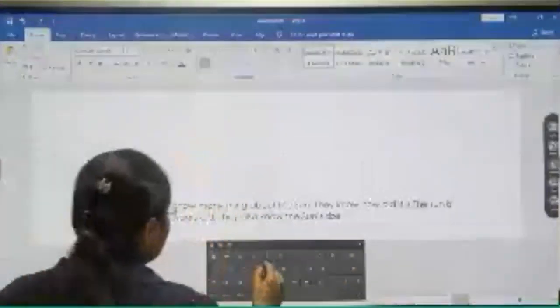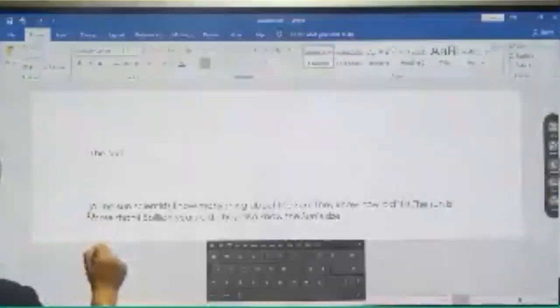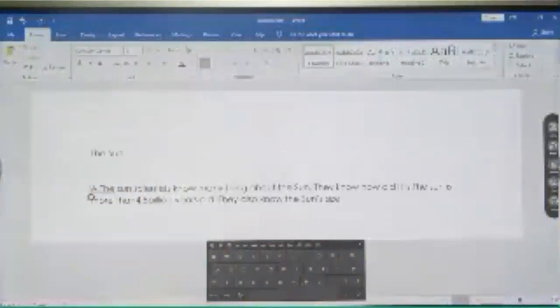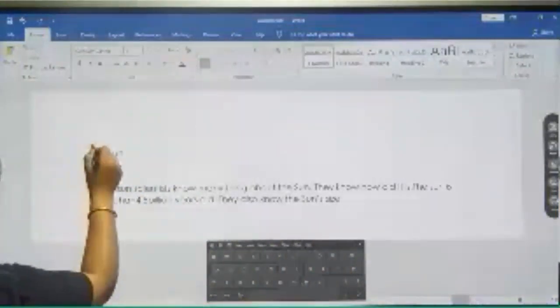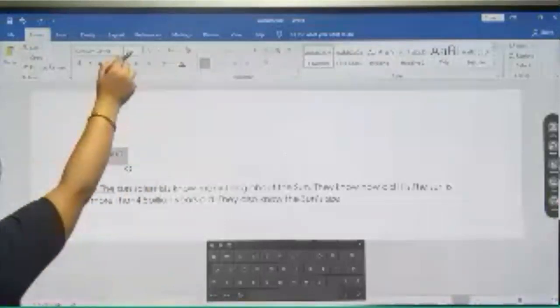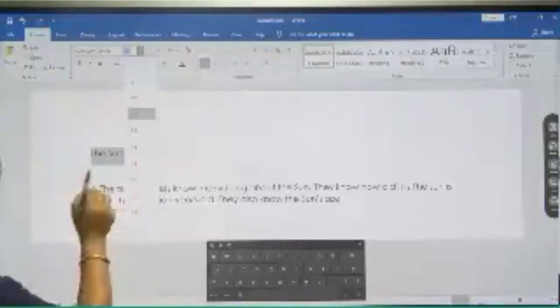The Sun. We will create a title here — 'The Sun' — because we are writing about the sun. The next instruction says: change the title font to 18. The size of the title should be 18. Right now the size is 11 by default. So we will come to the font group and select 18 from here. Title size changed.